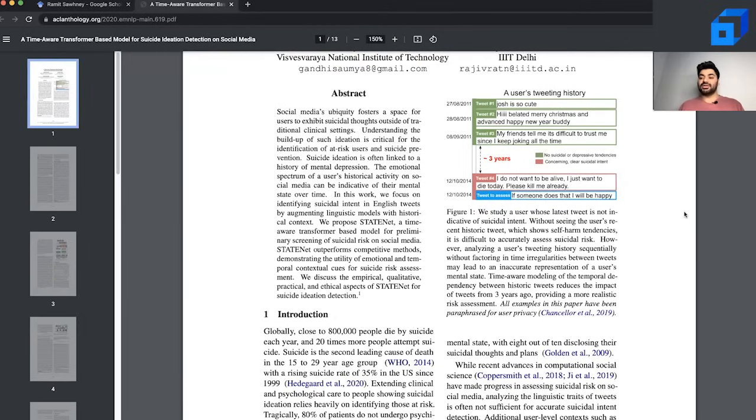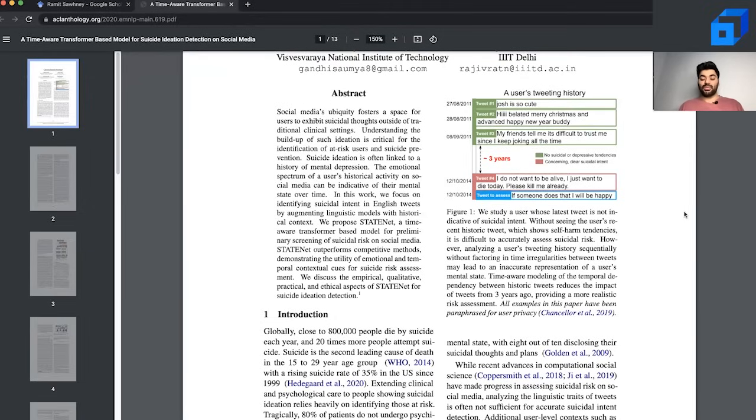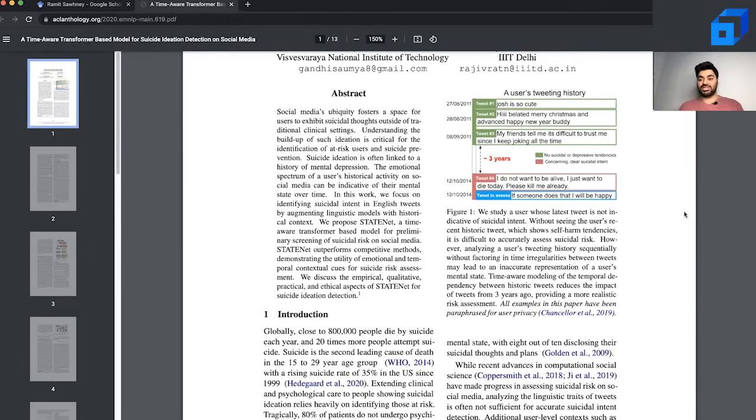The idea here is social media often has many people exhibiting suicide ideation, thoughts of suicide, and what we're trying to do with this research paper is take one step ahead in showing how neural networks can be used to improve prediction of suicide ideation on Twitter.